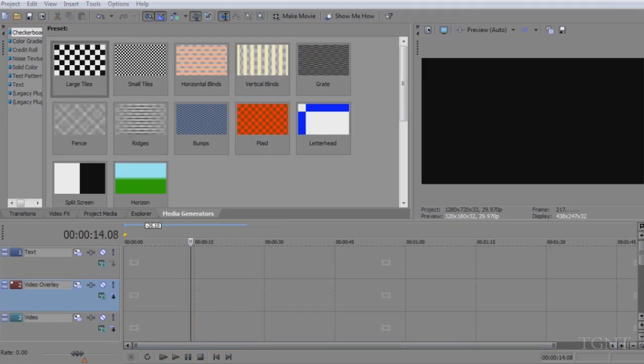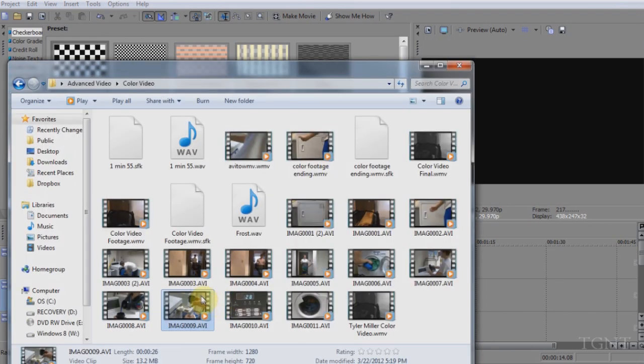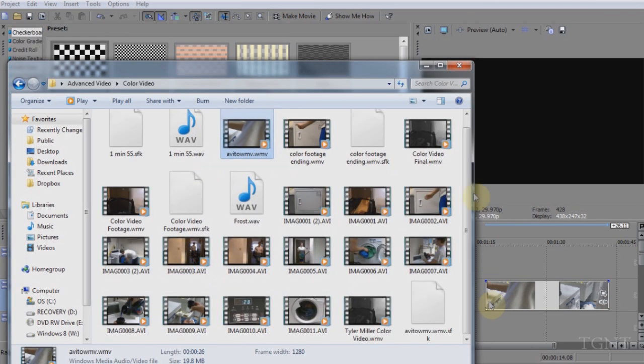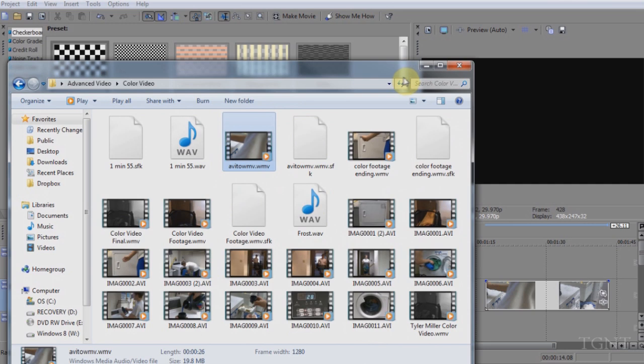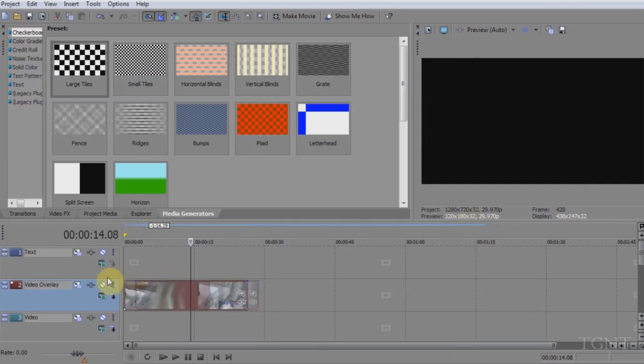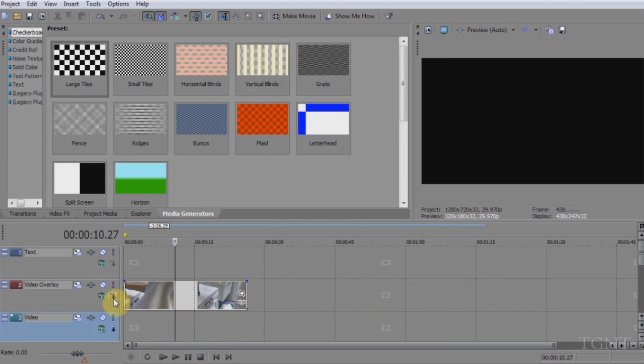So now we're in Sony Vegas, which is what I use to edit my videos. And before, the file would not play in Sony Vegas. So I'm going to drag the WMV file in and we're going to drag to the beginning.